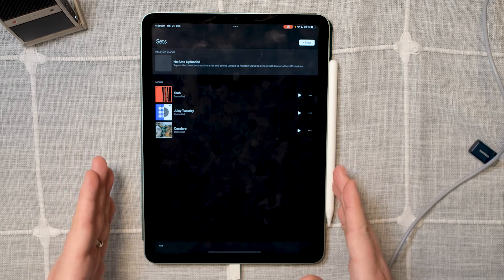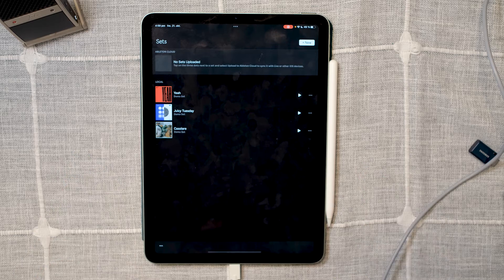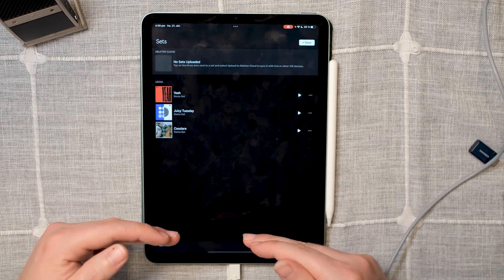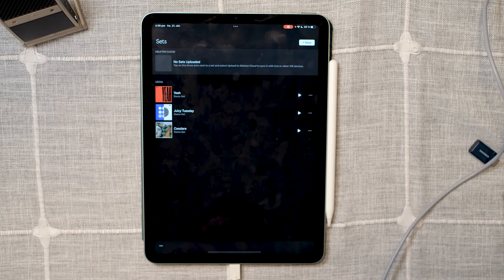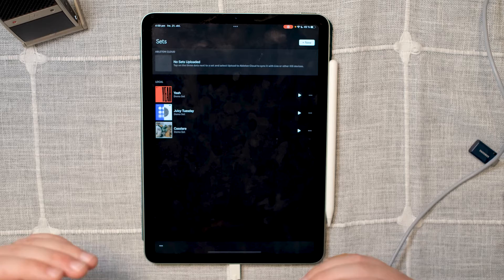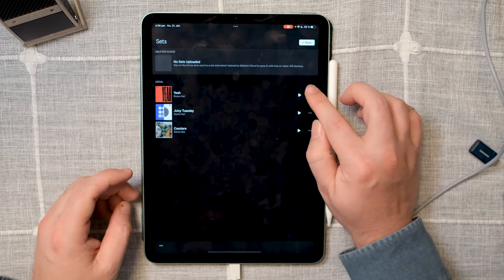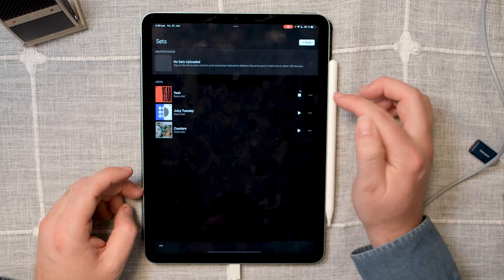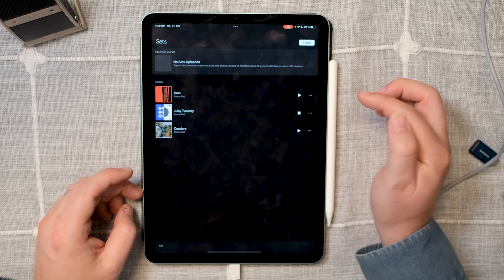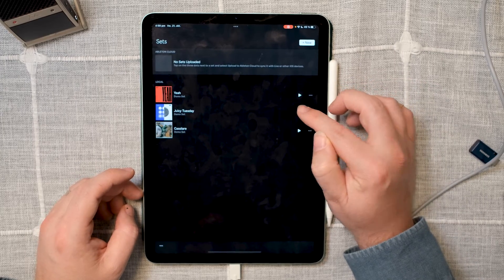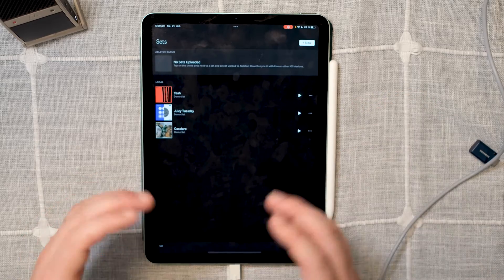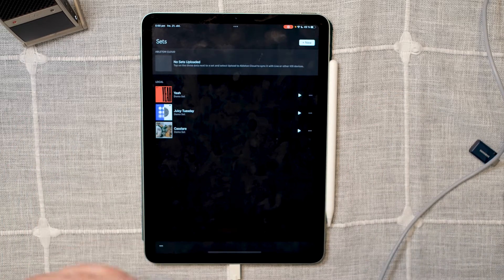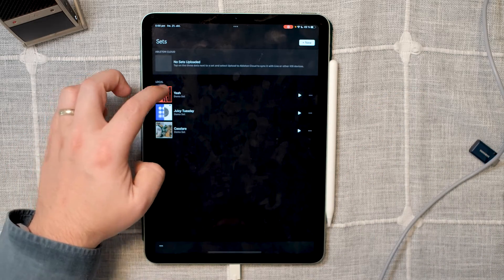So here's the homepage of the Ableton Note app. Here you will find all your projects. Currently I don't have any I've made, so these three are stock projects from Ableton. In order to preview them, you can just press the play button right here. And if you want to edit them or add to them, you just press the thumbnail or the title.